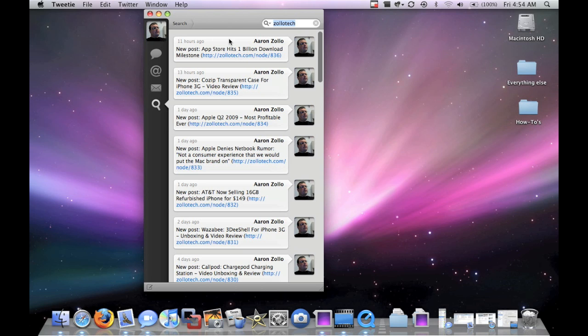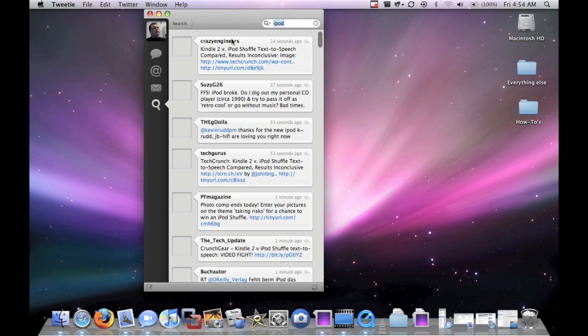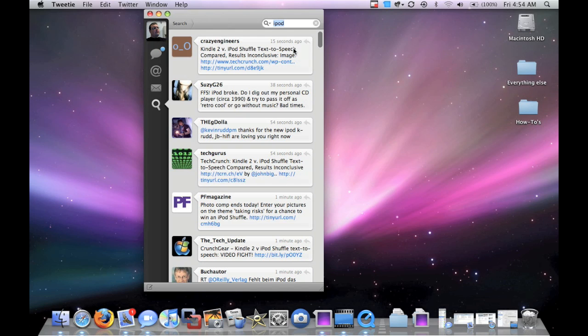We could do iPod. Search for that. And here's all the different posts with iPod in it.